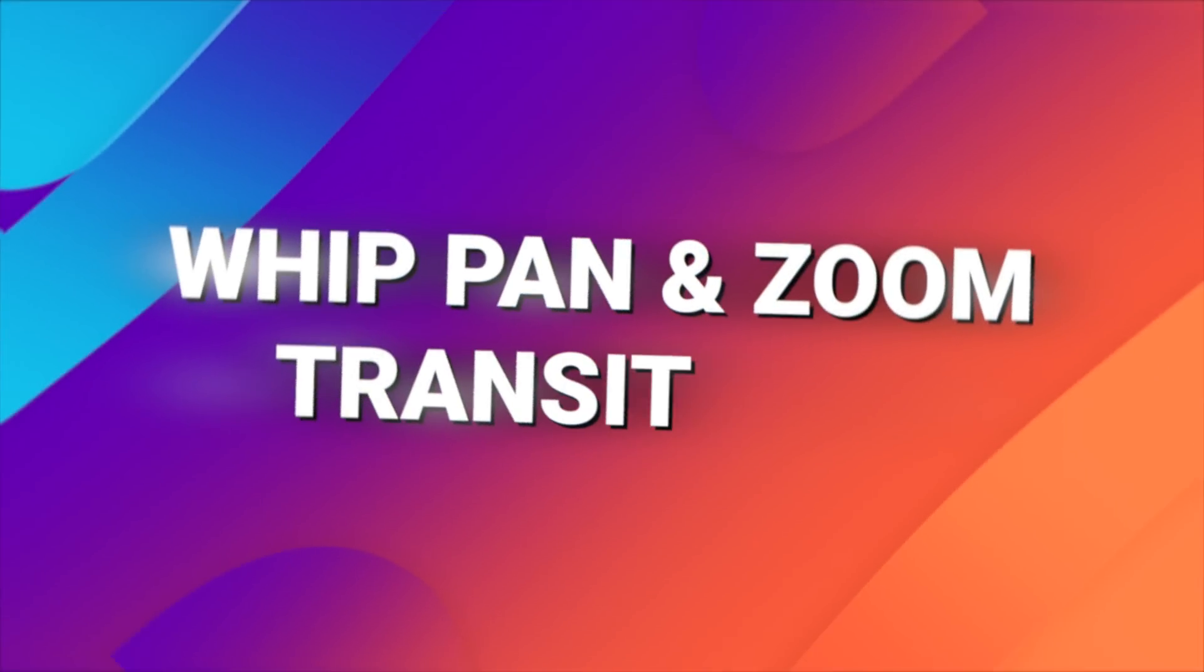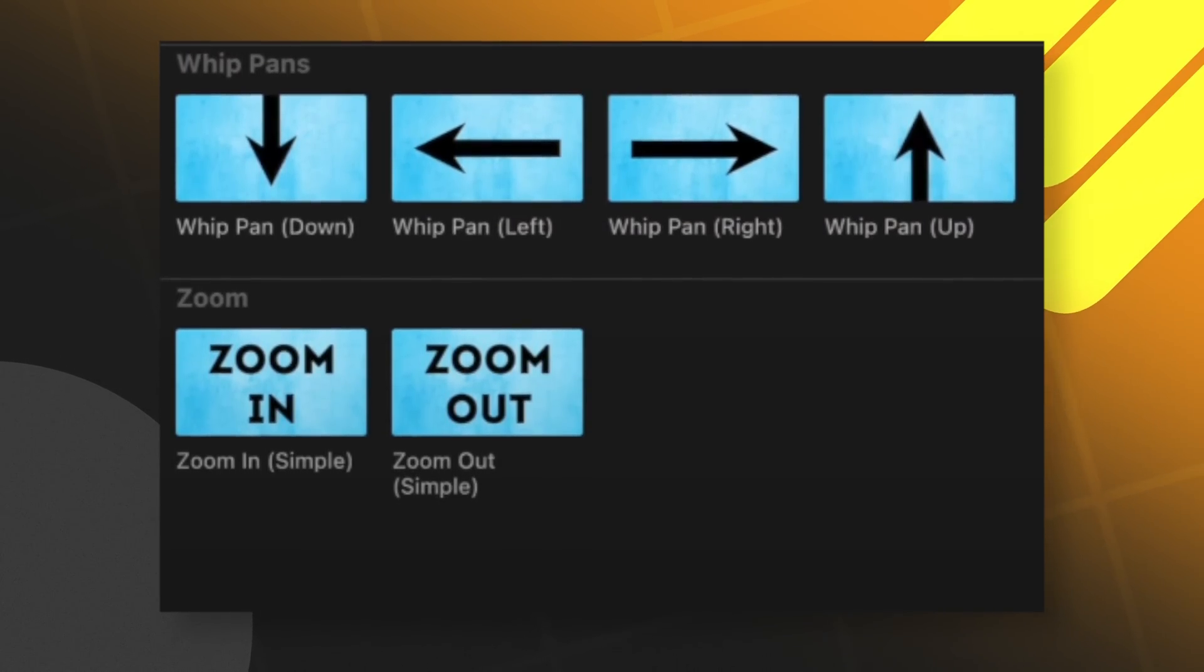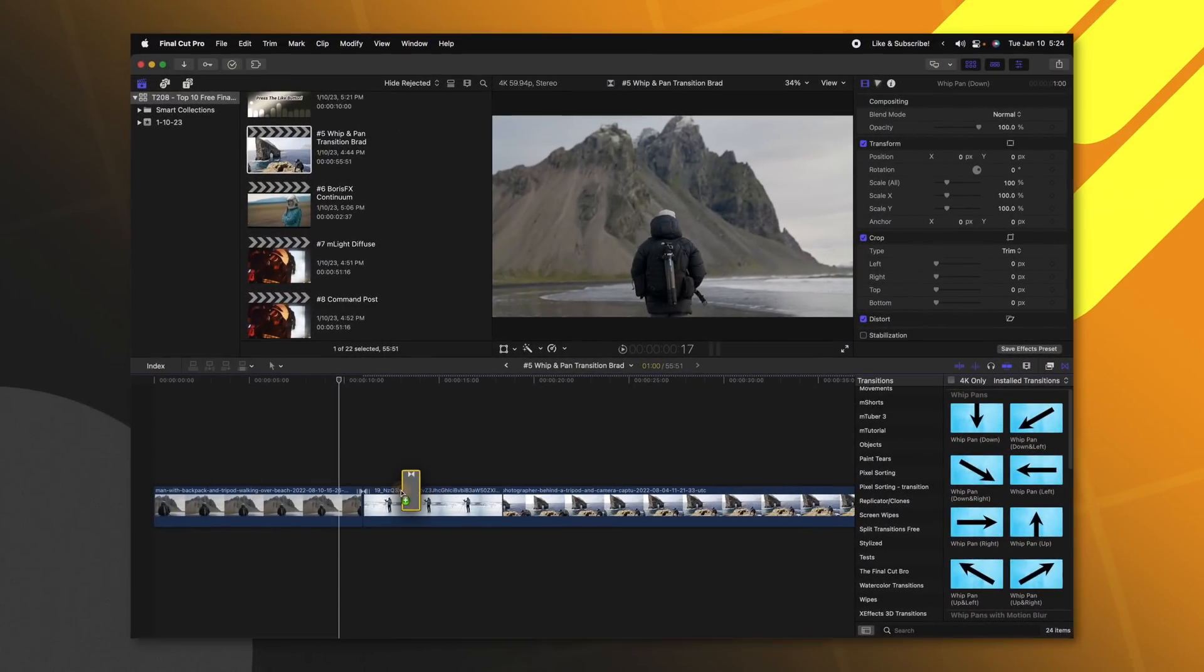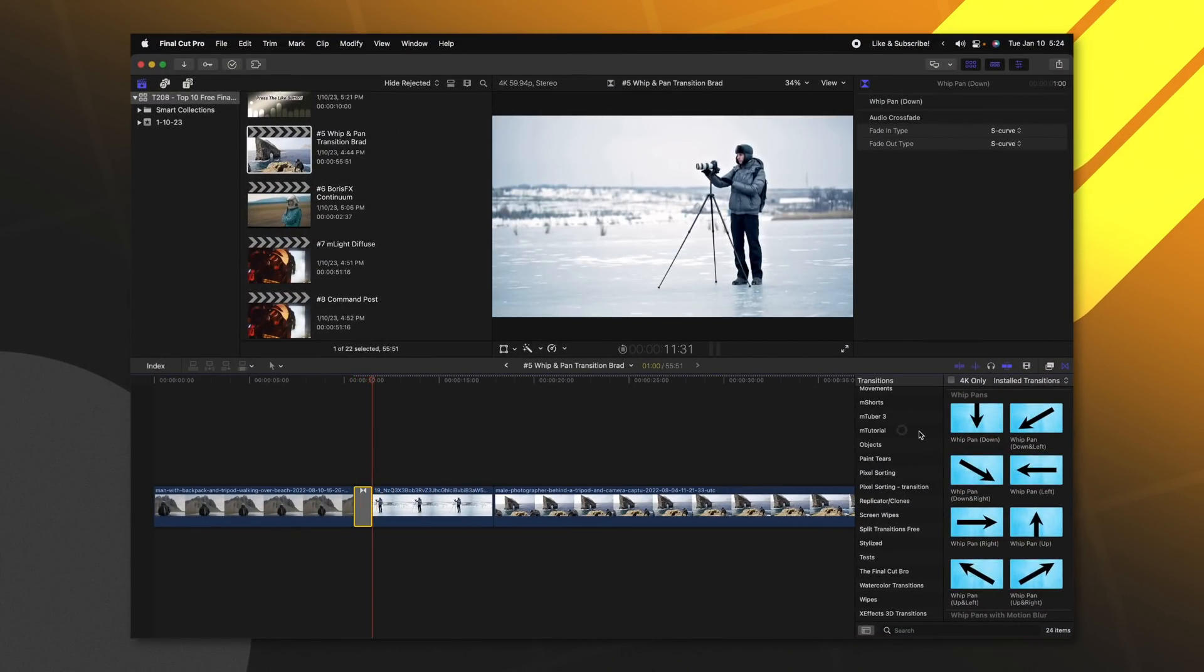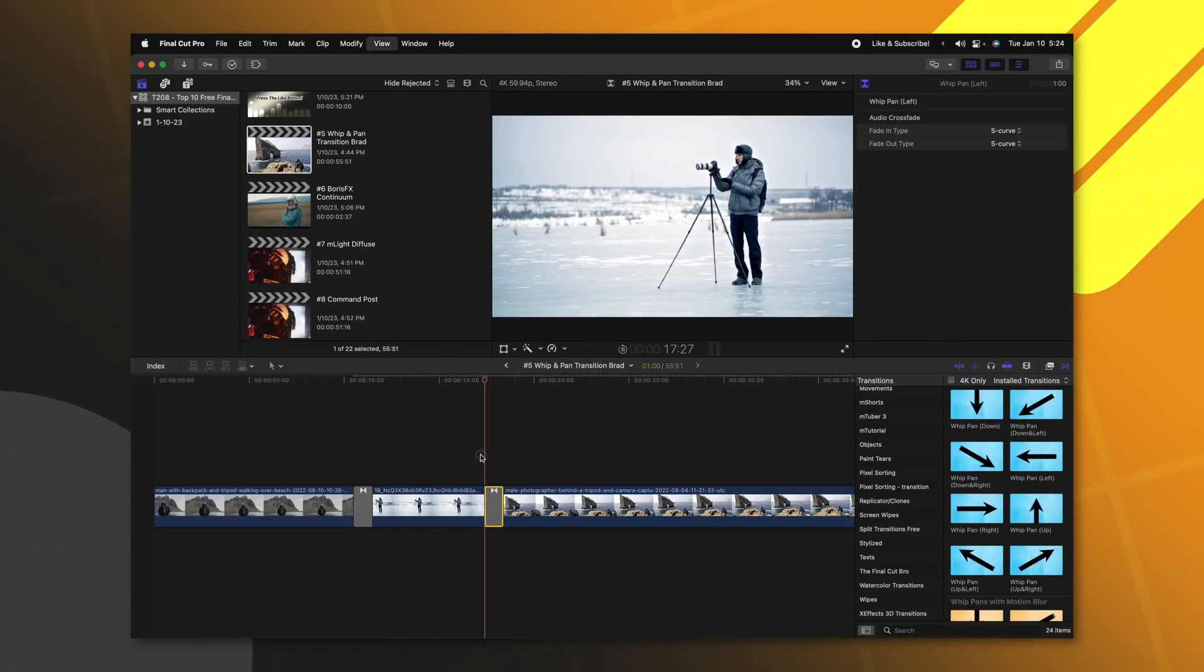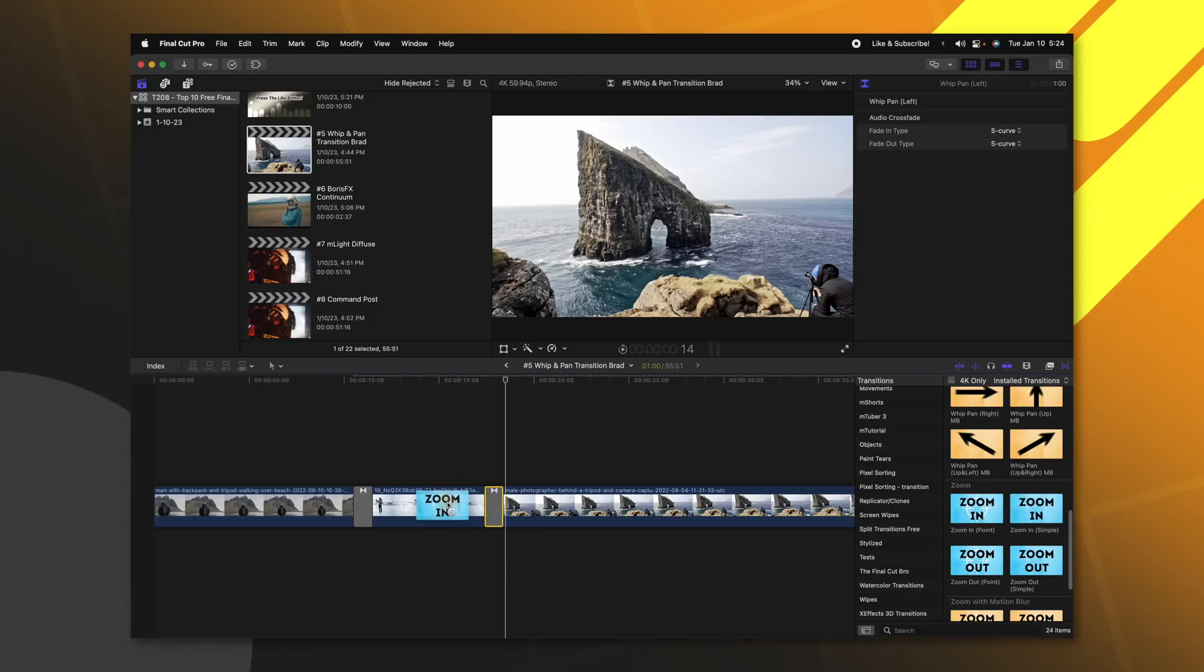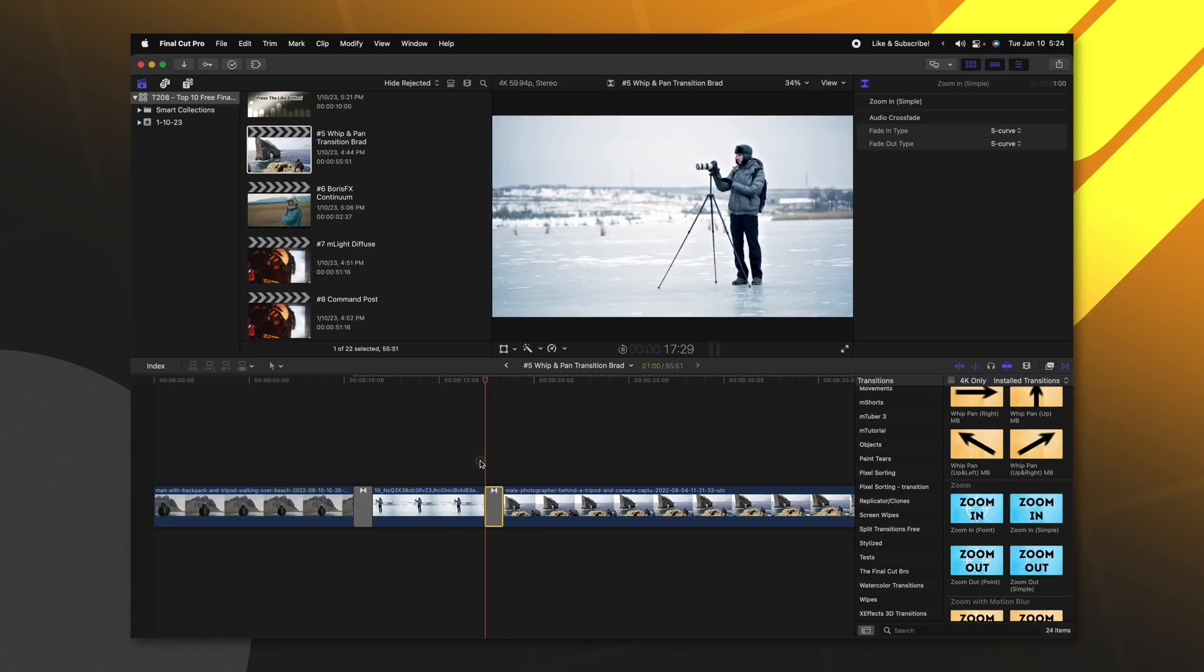This next one is a transition pack from my friend Brad over at Brad and Donna, and he does have a paid upgrade one, which I have, but I'll show you all the ones that come for free. The free version comes with whip down, whip left, whip right and whip up as well as zoom in simple and zoom out simple. We'll go ahead and apply whip down on the shot. And now just like that, we have this great whip down transition. We could go ahead and do a whip left transition over here just like so. And then the ones that I really, really like are his zoom in transition. They are really simple transitions, but great to have in your arsenal. I have used them on multiple projects. So make sure you follow the link down in the description.